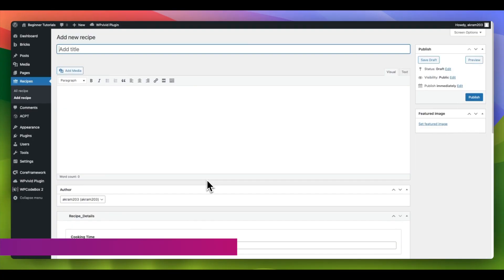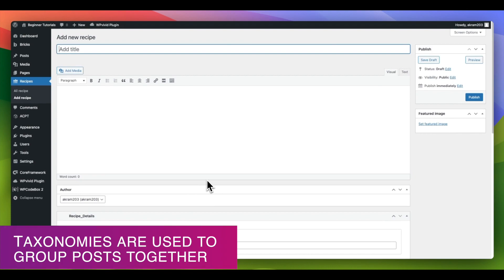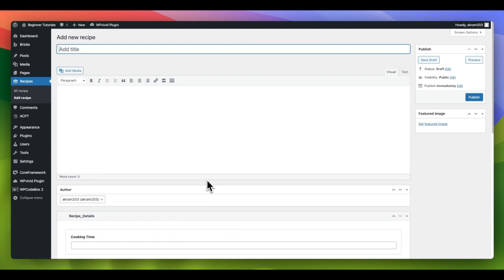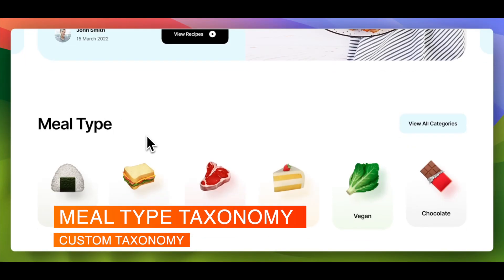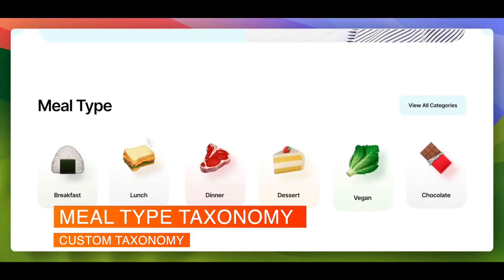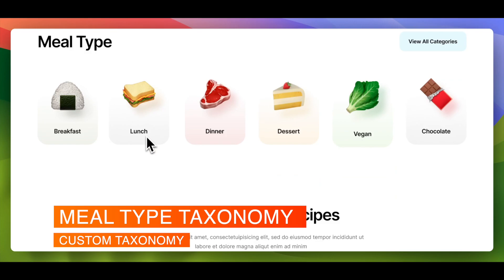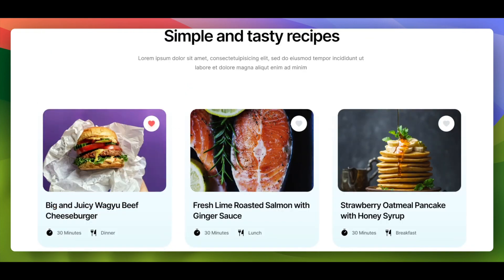Taxonomies are a way to categorize posts together. In this tutorial, we will start by making a custom taxonomy called Meal Type, with categories like Breakfast, Lunch, Dinner and Desserts.